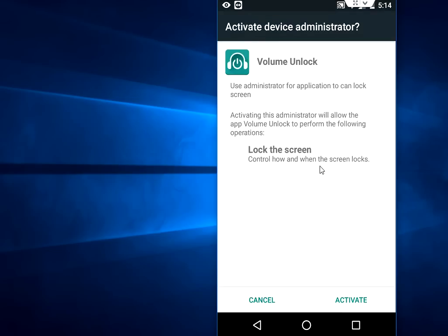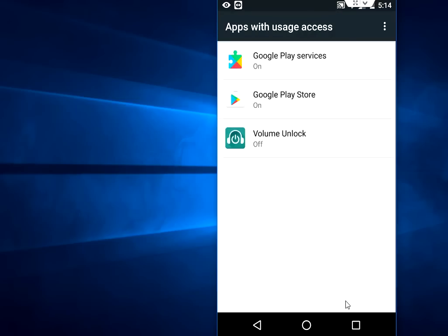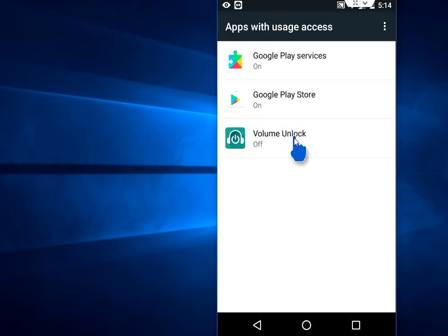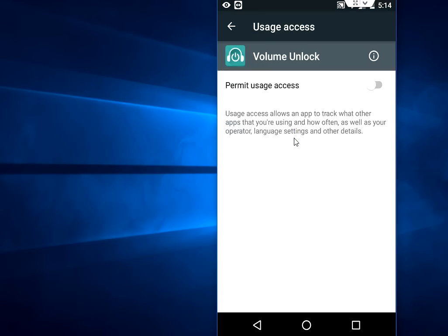Now you need to activate this option. Just tap on Activate and turn on the Volume Unlock here.